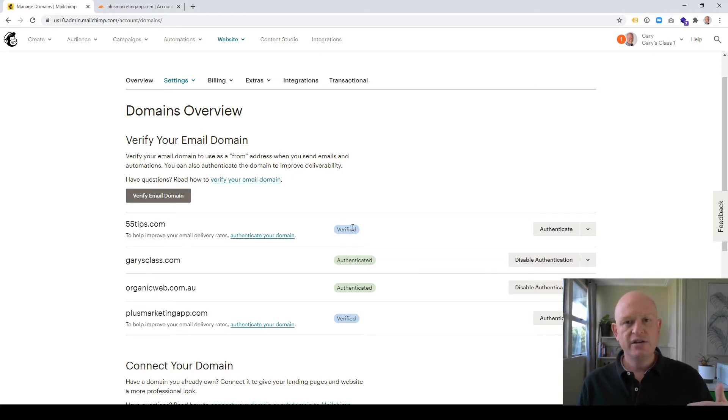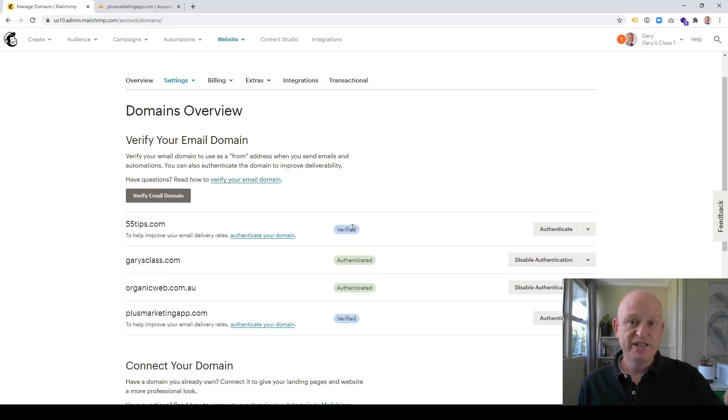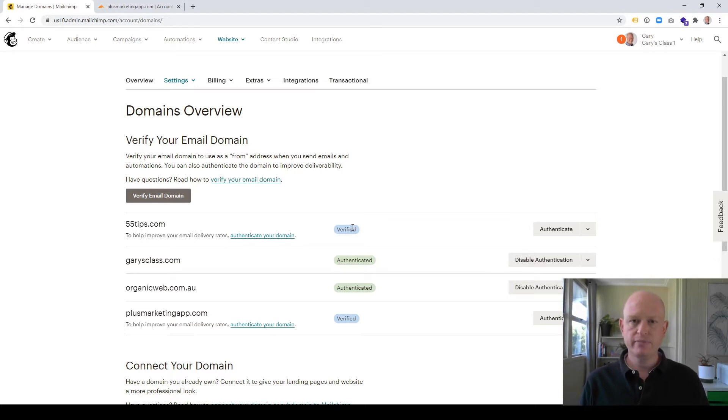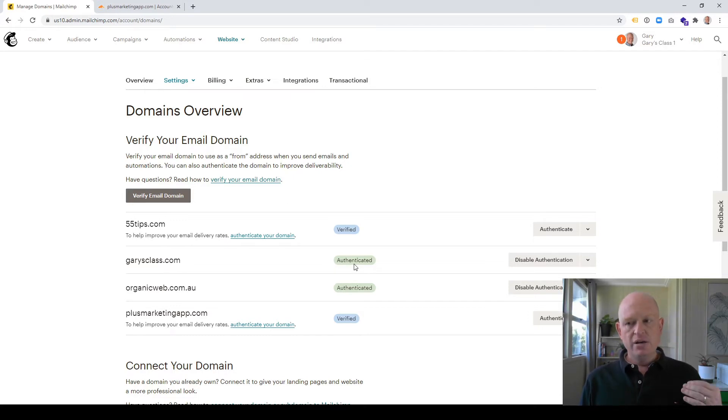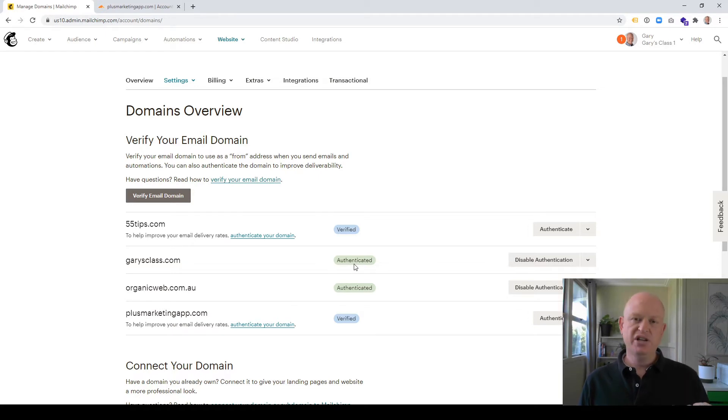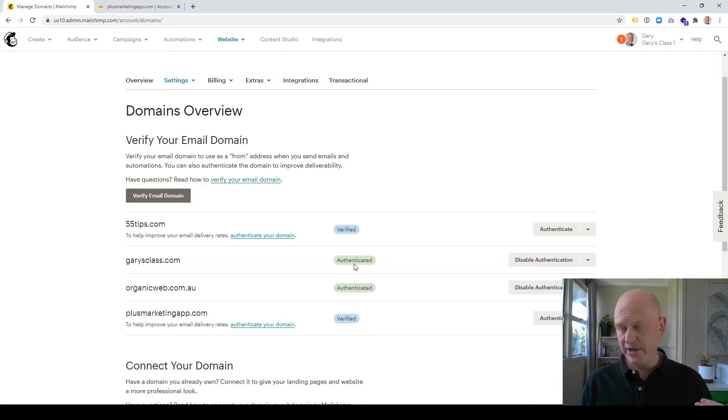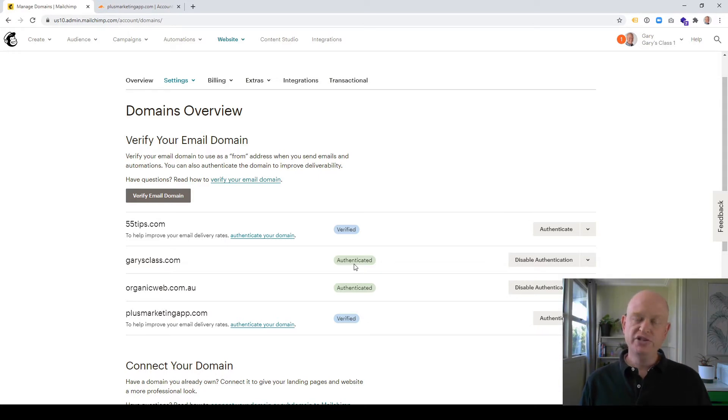Once you click on the confirmation that you've received that email, it shows as Verified here and you'll be able to send from MailChimp as if you're sending from that domain. We can do a little bit more, however, and get to green Authenticated. And this is highly recommended. By authenticating our domain, we have a far better chance of getting through spam filters. For example, the delivery rates will be far better.